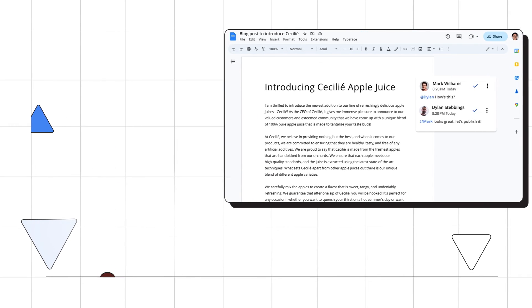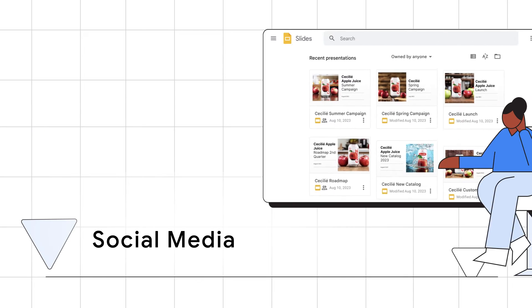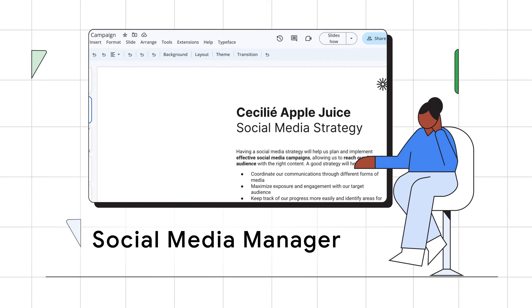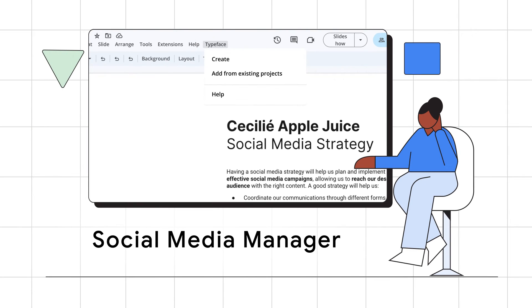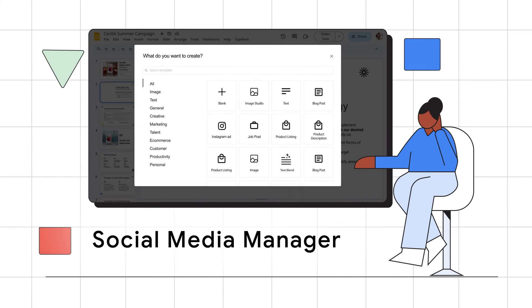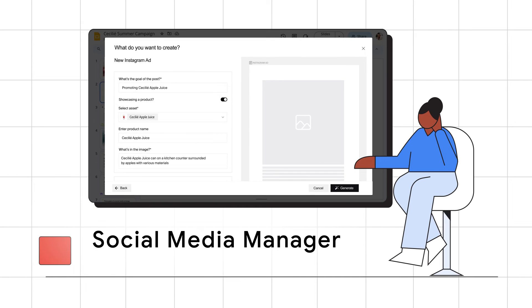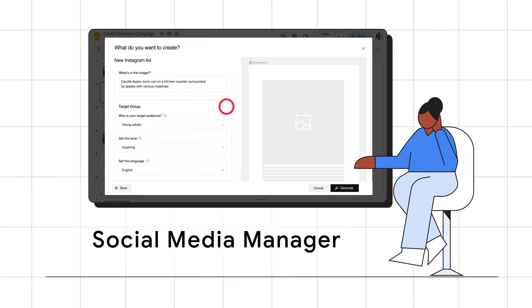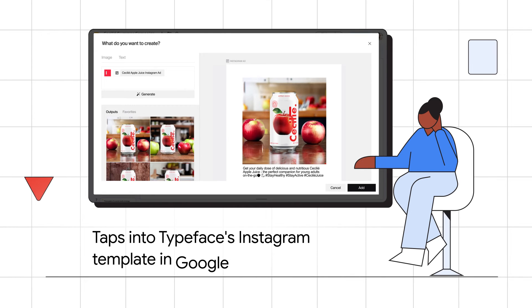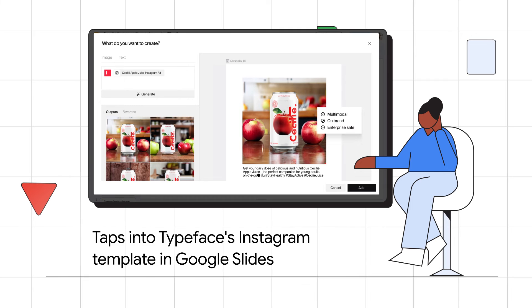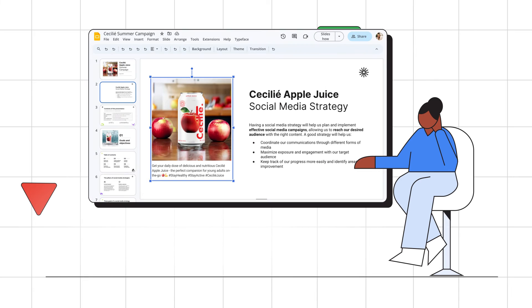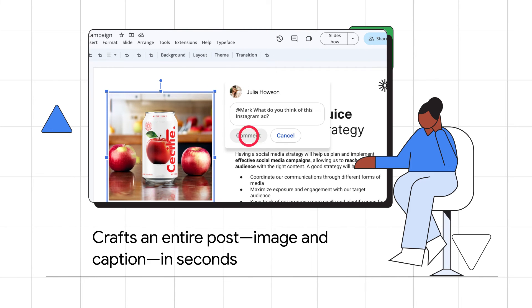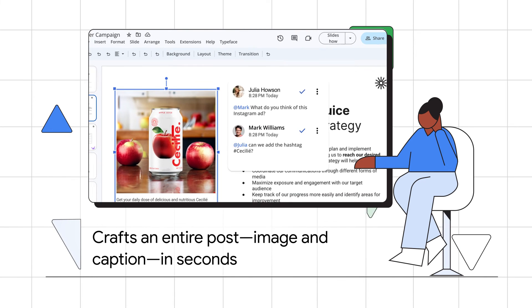Last but not least, meet Julia. Her team is gearing up for a product launch and needs her social media plan. Julia discovers the launch proposal draft on Google Slides, taps into Typeface's Instagram template, crafts a post, collaborates with a colleague, and saves it on Drive.